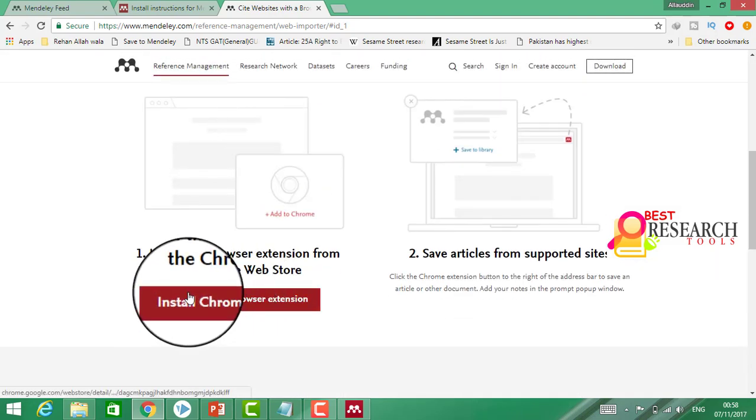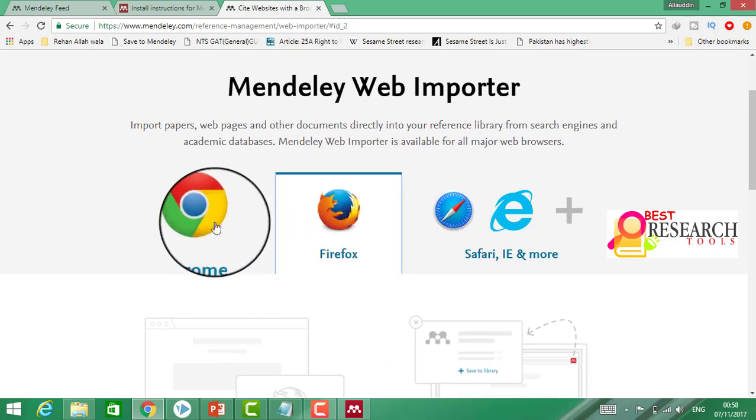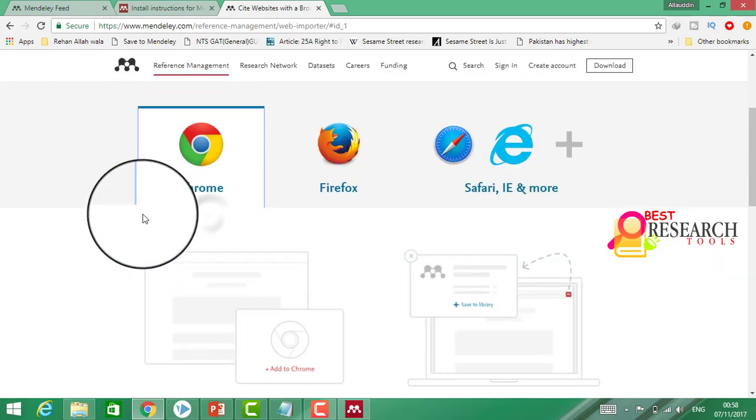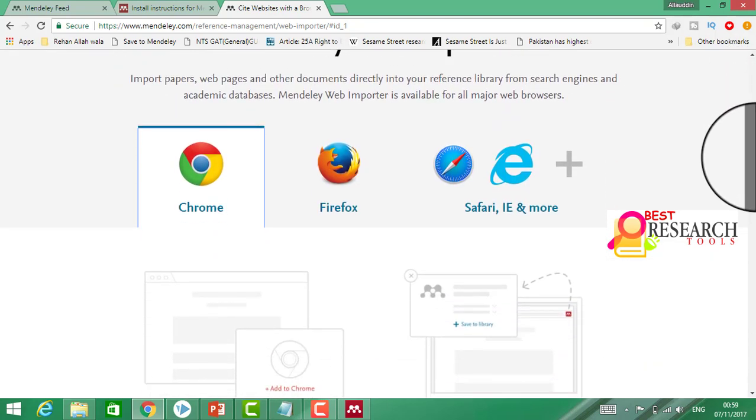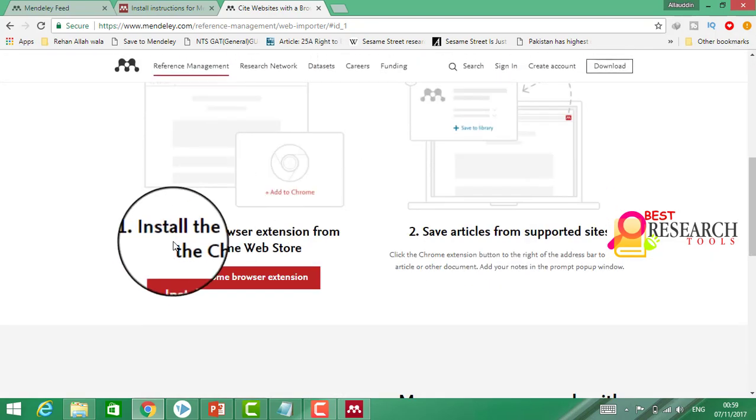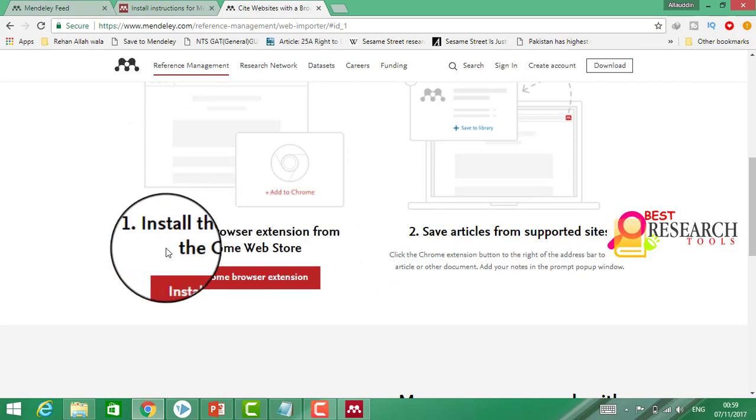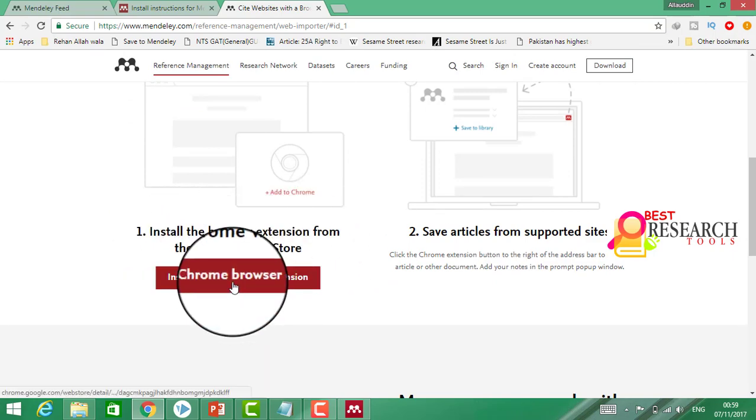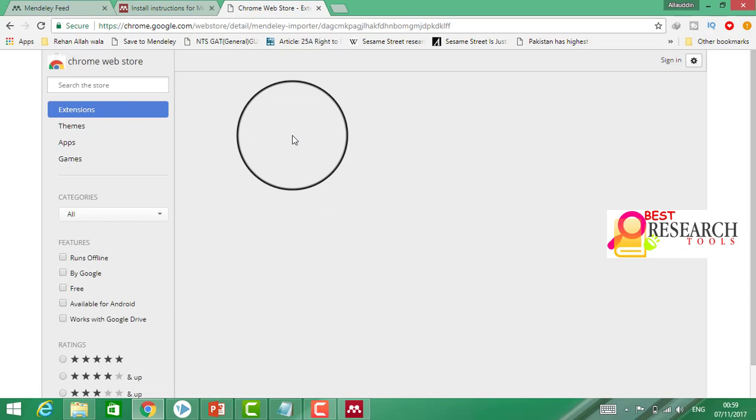Now here when I click on Chrome, here is a bar. We shall click here to install the web extension for Chrome. Now I am going to click on Install. This is important.